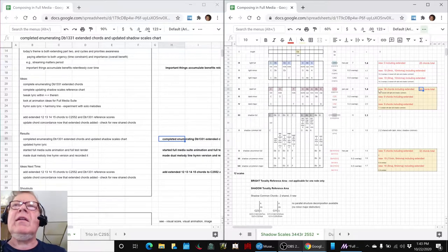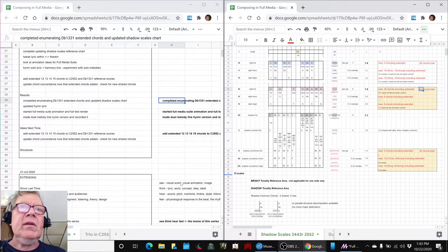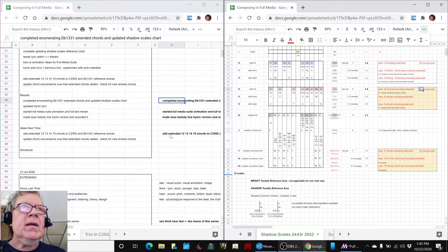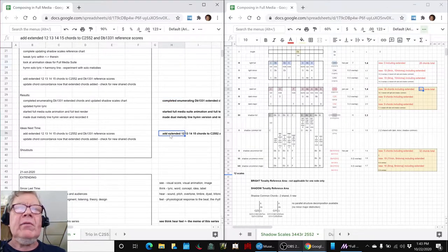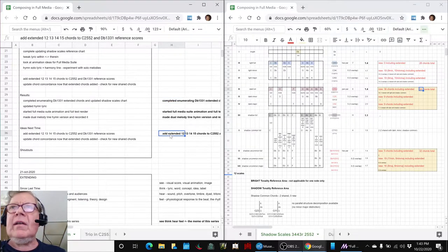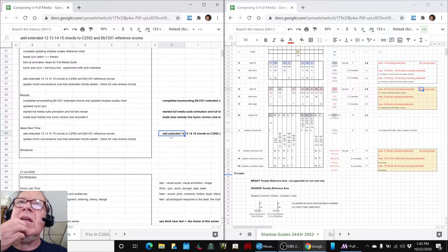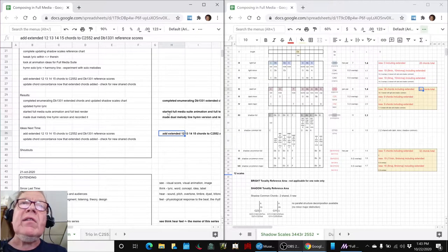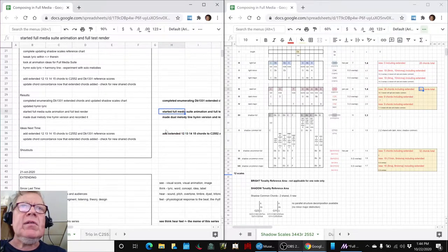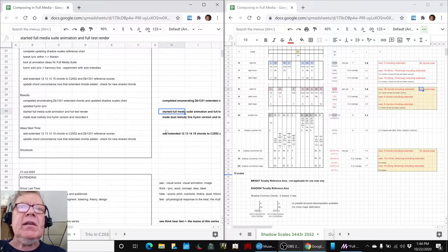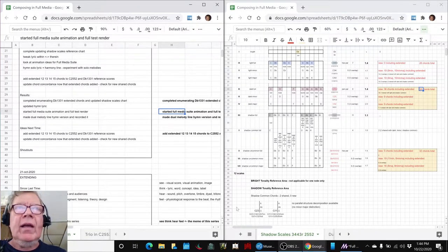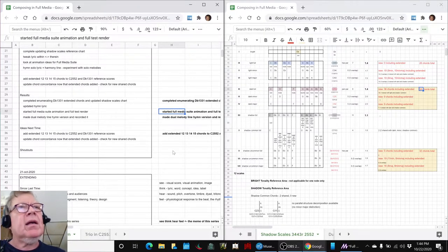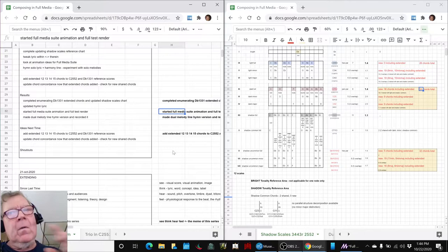This is also highlighted in yellow because we are looking at composing with that. We also started a full media suite animation, and we're going to show you that, and then that'll take us home.